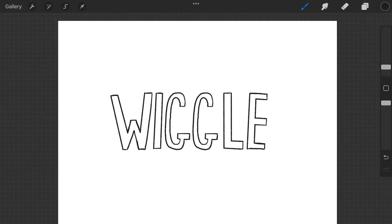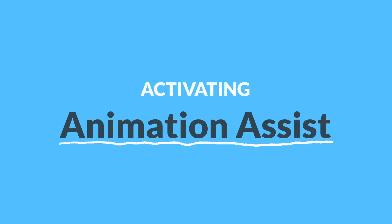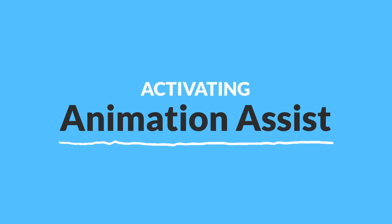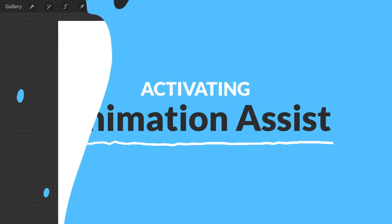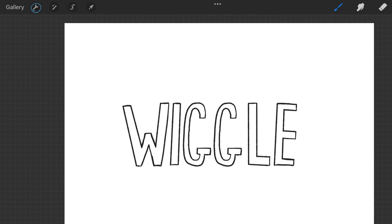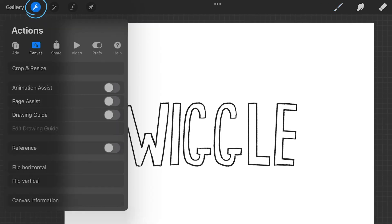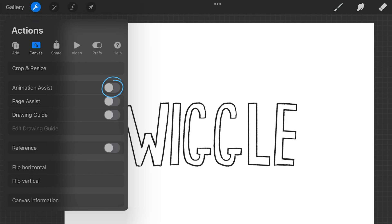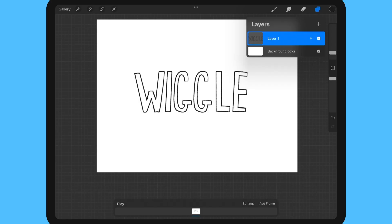Next I'm going to activate Procreate's animation assist. To do that go up and tap the wrench icon which will pull up the actions menu. Next you will want to make sure you have the canvas submenu selected as shown here. Now you will go here and toggle on animation assist and then now we have the animation timeline which you can see here at the bottom.